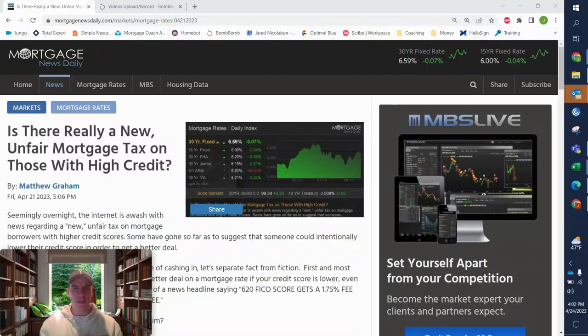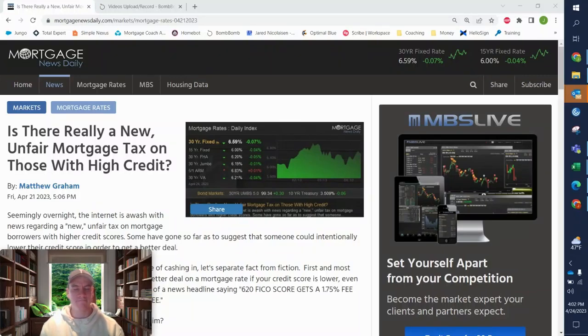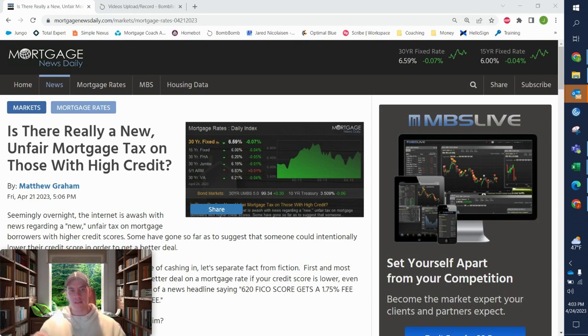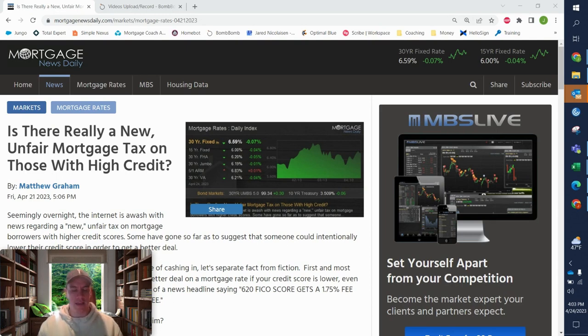Is there really new fees attached to people with high credit? Not exactly. Yes, there are some new loan level pricing adjustments, LLPAs is what we call them,